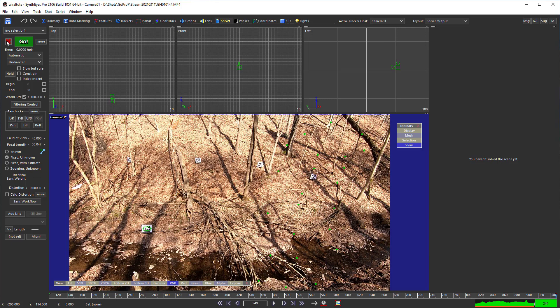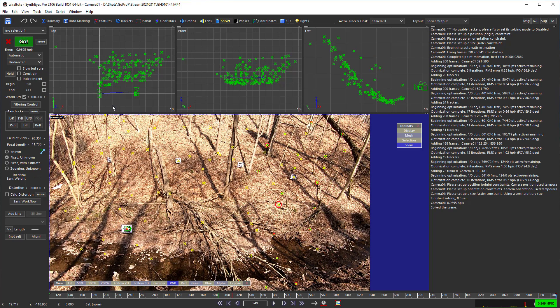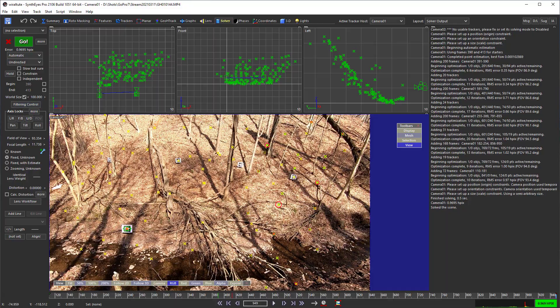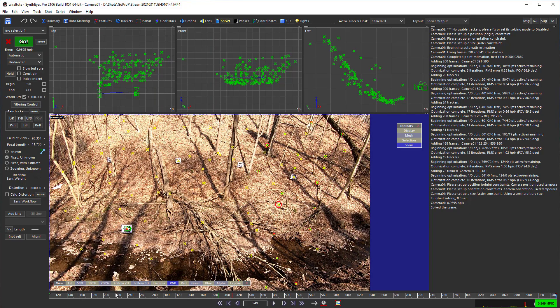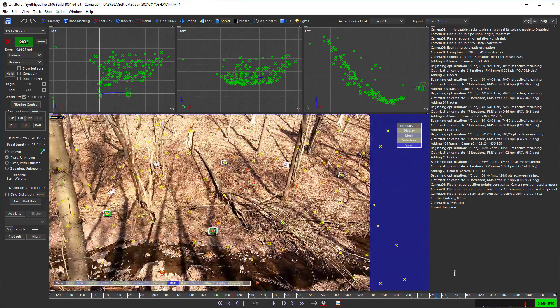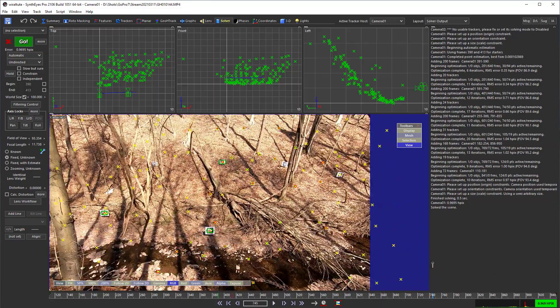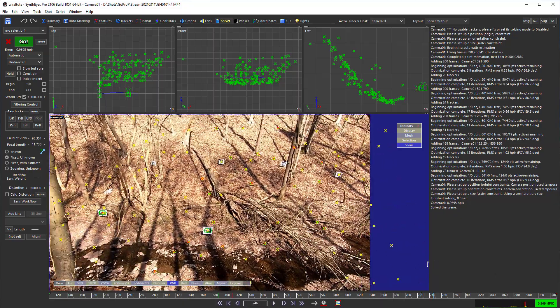Now we're ready to solve. And we can set up a coordinate system using a couple of these trackers maybe.